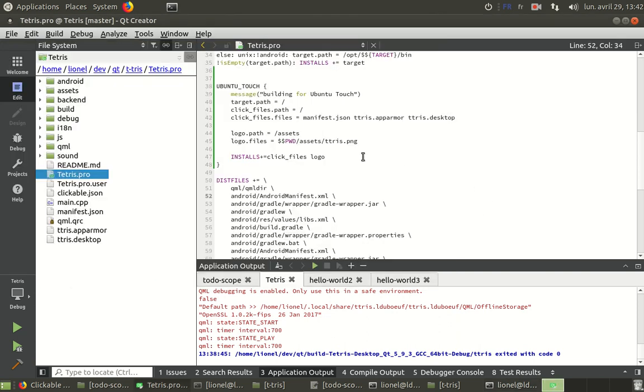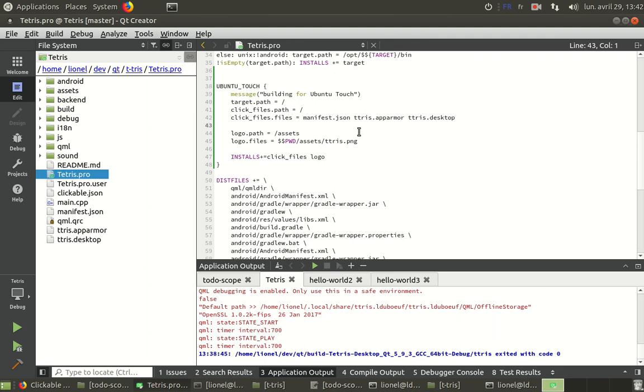So this is a simple step, I think, when you have existing Qt, QML application. Just provide all the three files, mandatory files that a click archive needs and just copy them to the build path. And I think it's okay. Bye-bye.